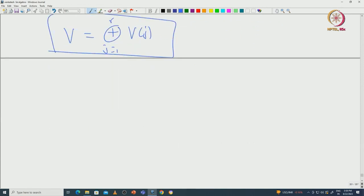This is a very interesting and self-contained proof that uses only elementary facts from linear algebra to prove the complete reducibility of SL₂(ℂ). I recommend going through this proof very carefully because you will not find it presented this way elsewhere. I will upload notes for this proof. In coming classes we will continue with the structure theory of semisimple Lie algebras. Thank you.